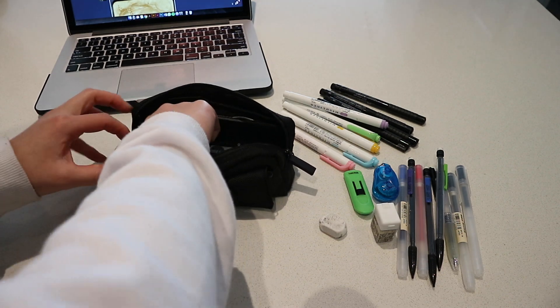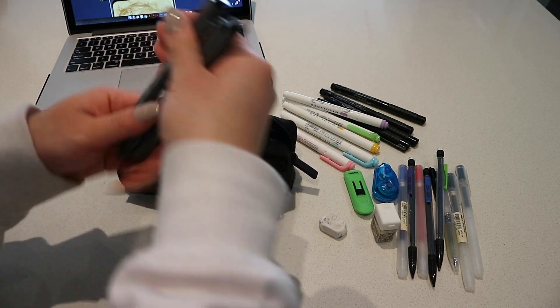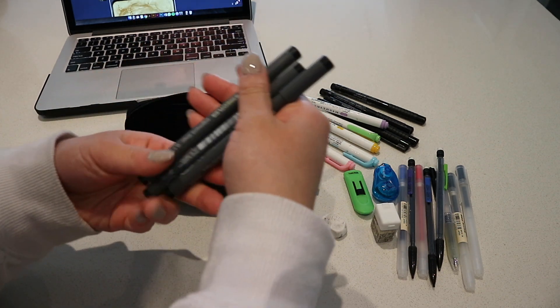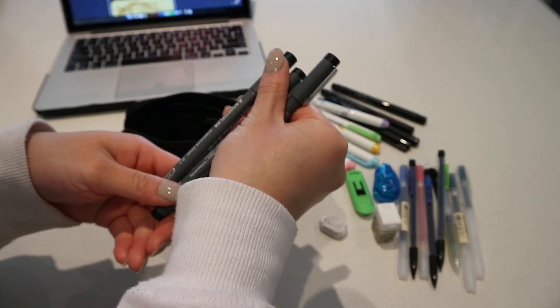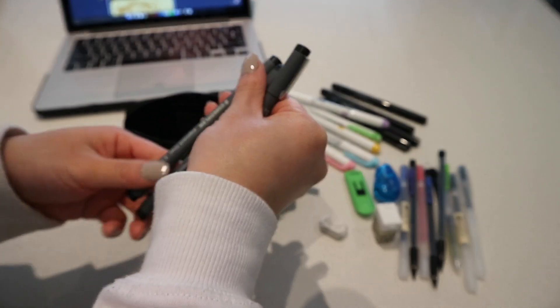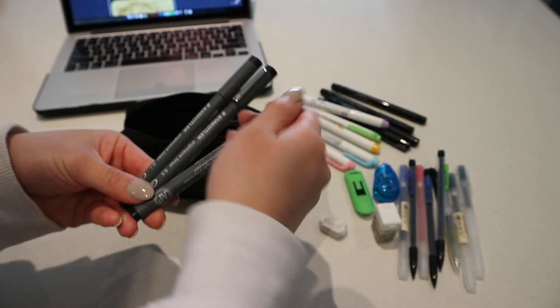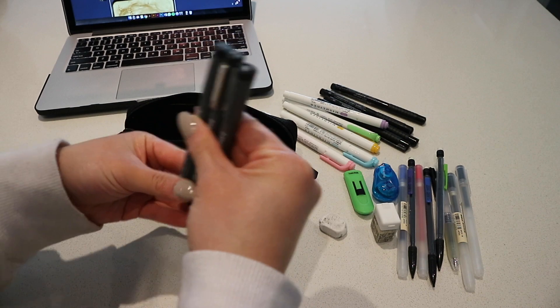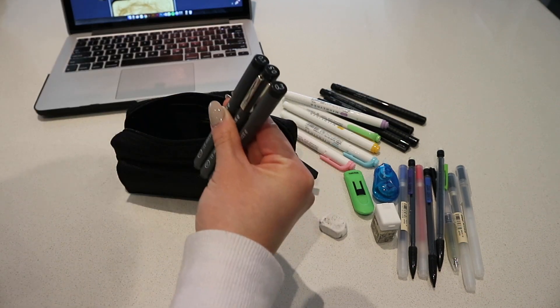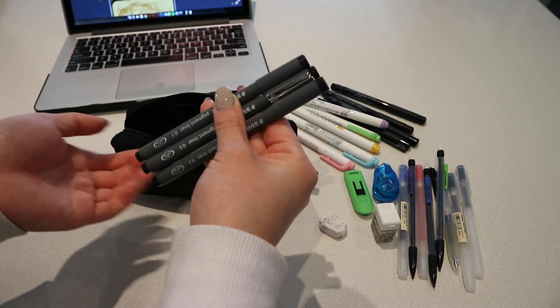Then I also have three more liners. These are the Staedtler pigment liners. I have one in 0.1, one in 0.5, and one in 0.3. This just came as a set and I again use it for sketching and doing drawings.